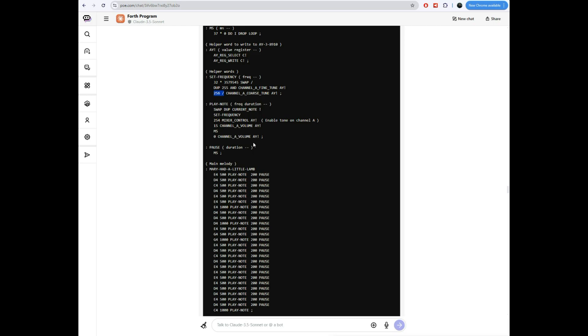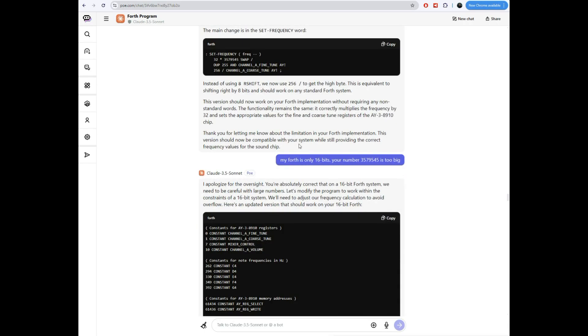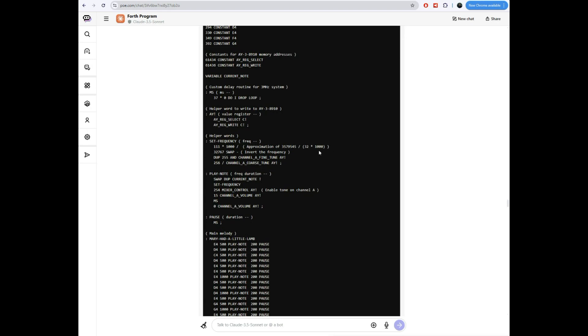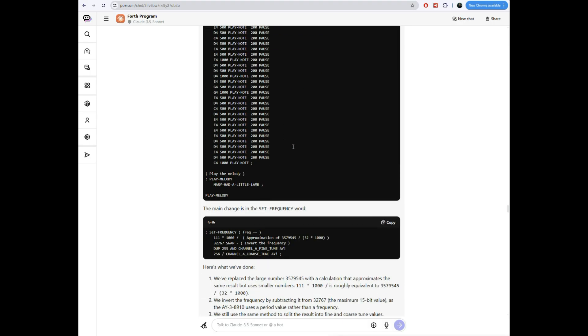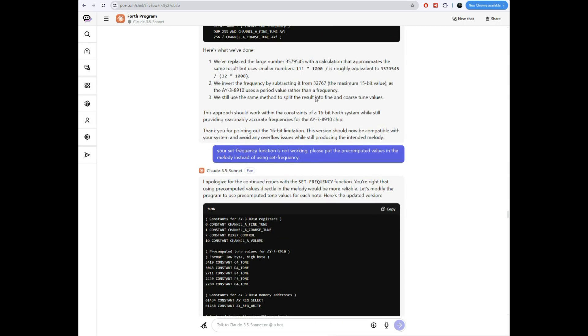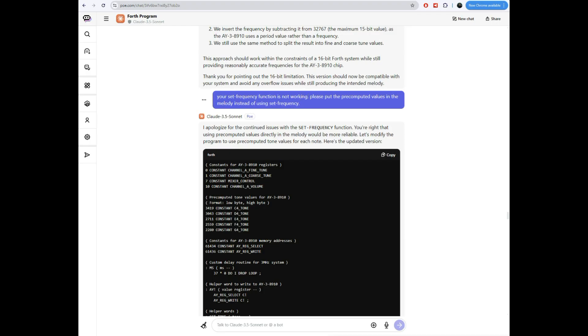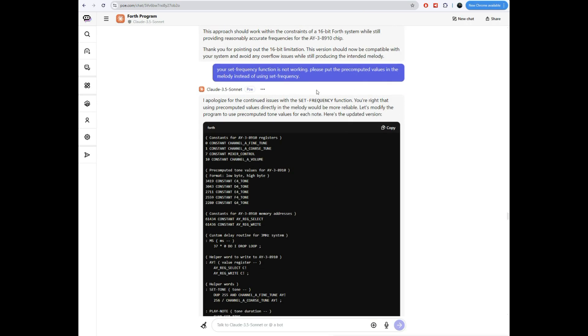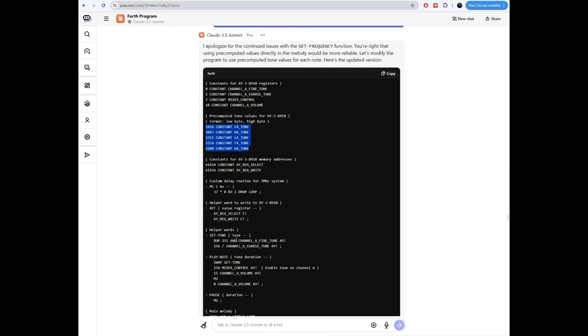At this point, it would play the music, but it just sounded off. The notes were all wrong. So we have to figure this out. I'm looking at this. I'm saying my forth is 16 bit. And this number you used in there is too big. It doesn't fit in 16 bit. It apologizes, figures out how to change it. And then it spews this out. And whatever this is, this doesn't seem good to me. And it certainly didn't work. And I'm thinking, Claude, you're going down the wrong avenue. You're being too hard with this. I told it, your set frequency function's not working. Please just put the pre-computed values in the melody instead of using set frequency. So it did.